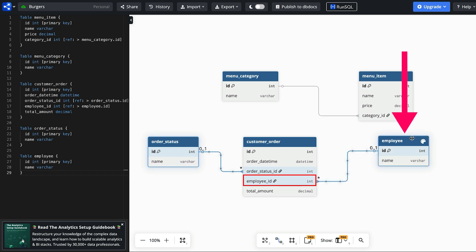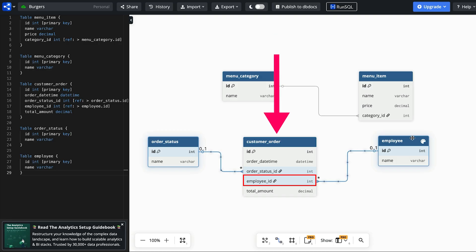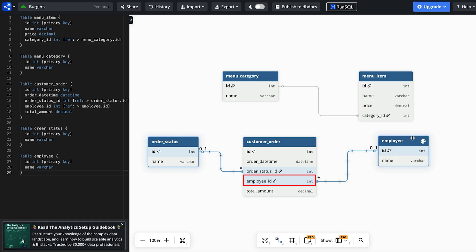We have the employee table which is a list of employees with an ID and a name. This is linked to the customer order table as we want to record the employee who took the order. We don't have a table for customers in this system as we don't capture any names or details of the customer. We assume they approach the front counter of the burger restaurant.